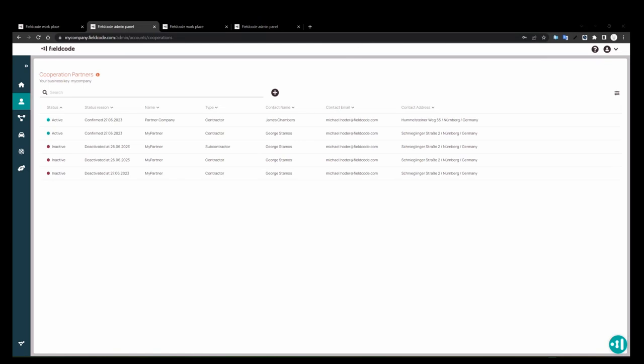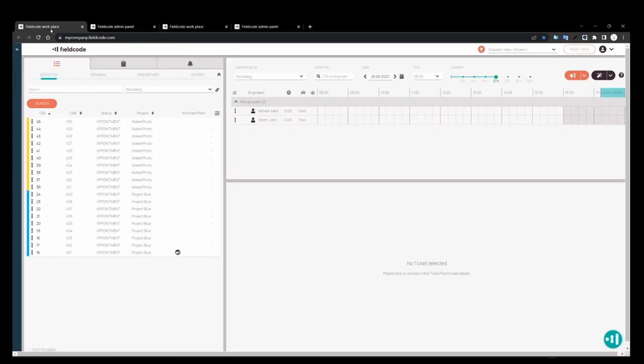The advantage of this is I can send tickets to their field code account, and they can work on it with their dispatchers, their engineers, on their own time. And as they're working on their ticket, it'll update in my side. Now let's send them a ticket.